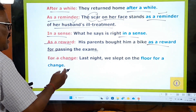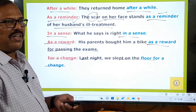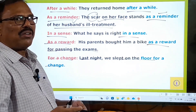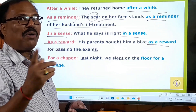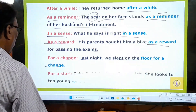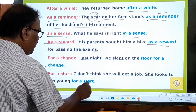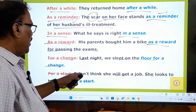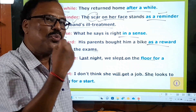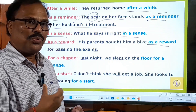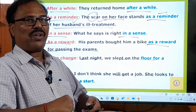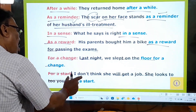'For a change' — last night we slept on the floor for a change. Every day you sleep on the cot, but today you sleep on the floor — it is only for a change. Every day you walk along the road, but for a change you walk in the park today. 'For a start' — I don't think she will get a job; she looks too young for a start, meaning she is too young to start her career. She has to wait 2 or 3 more years. 'For a start' means for the beginning, for making a beginning.